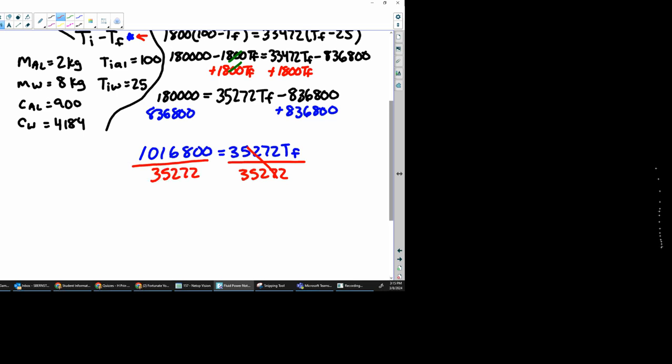And I get a final answer of 28.8 degrees Celsius. And the last thing I check is aluminum started at 100, water started at 25. Our answer should be somewhere between it. 28 is definitely in between 100 and 25.